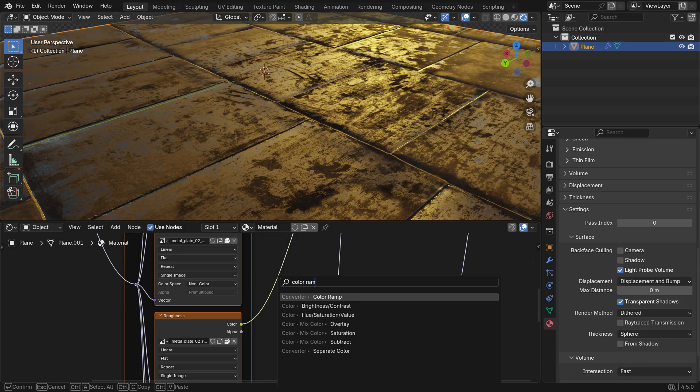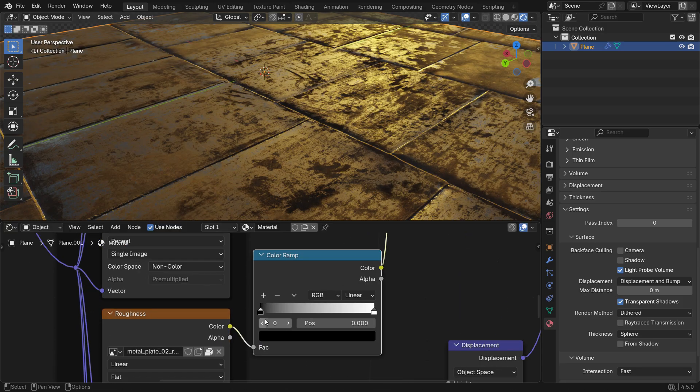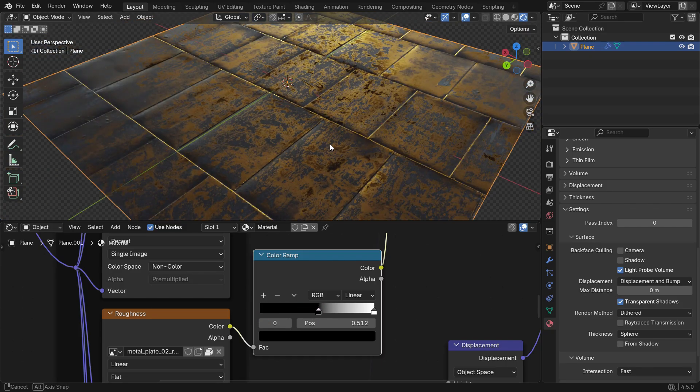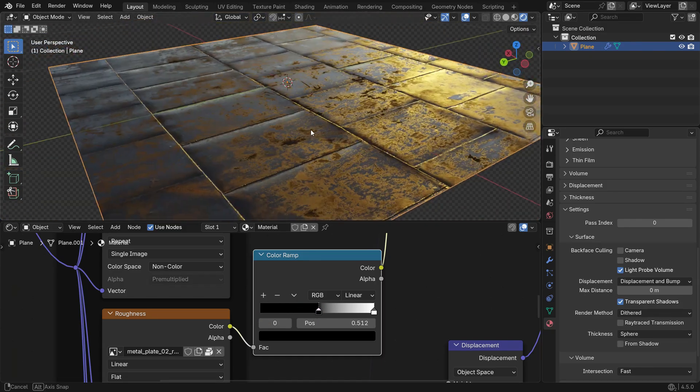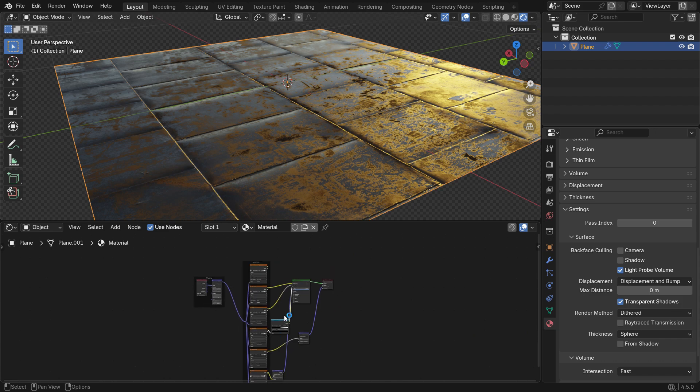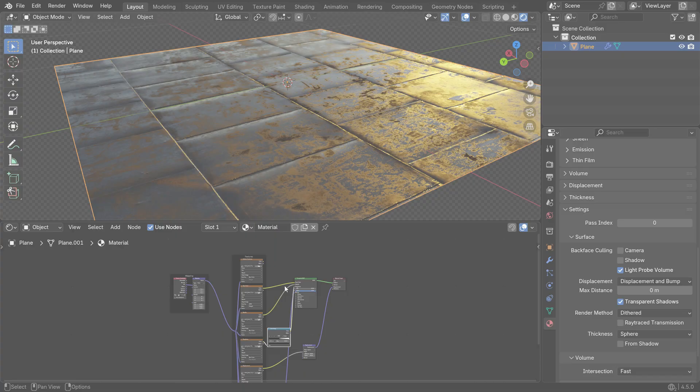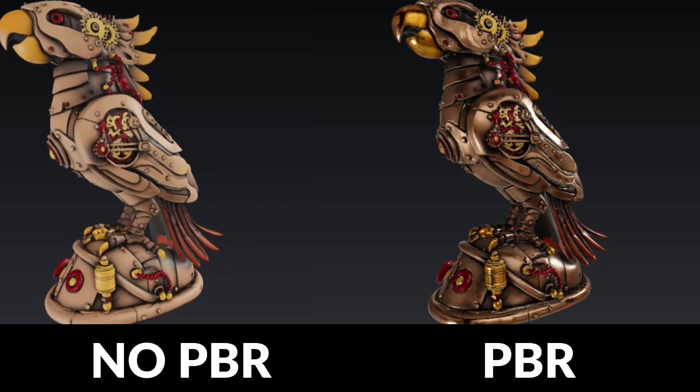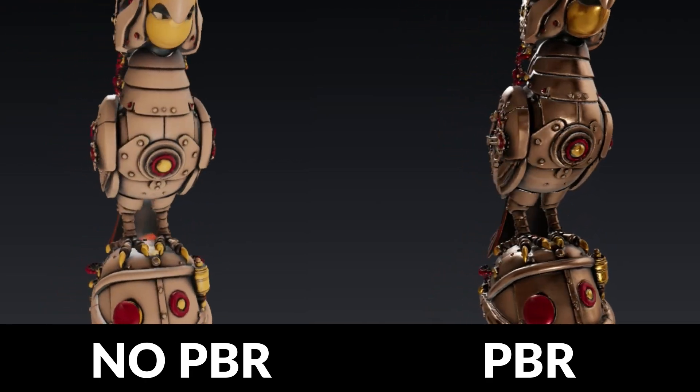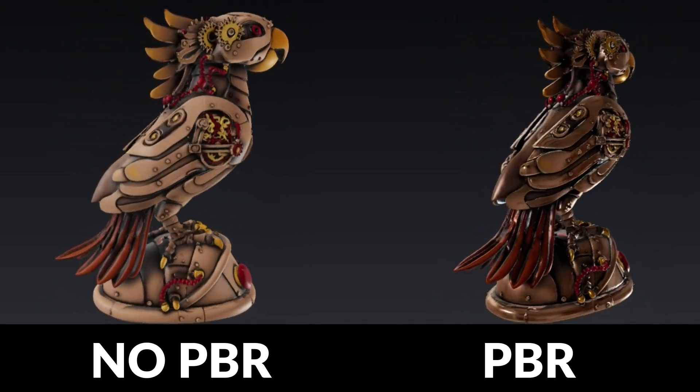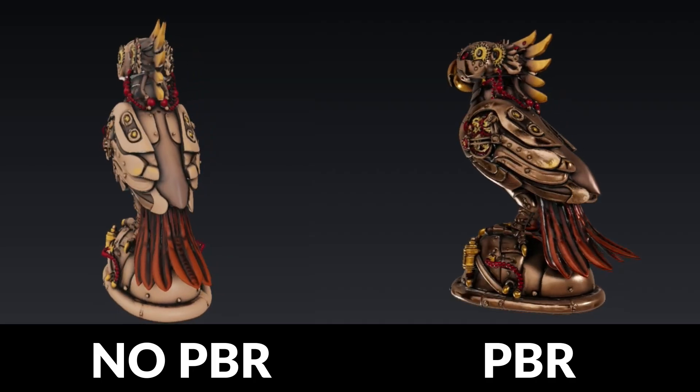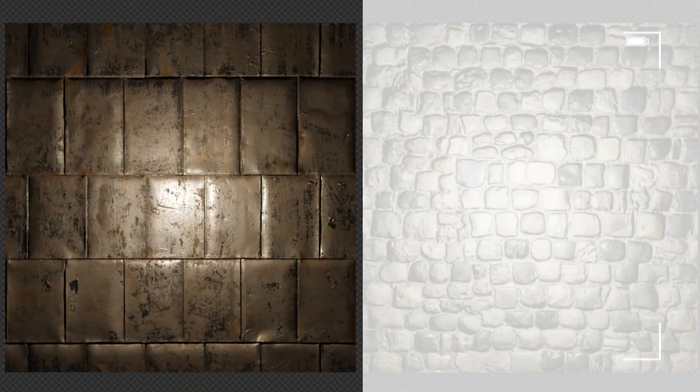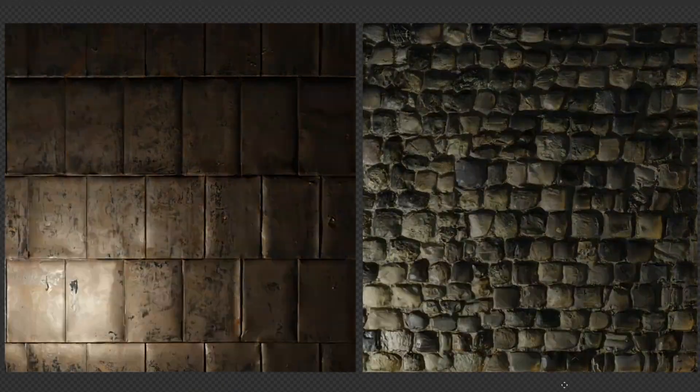In this tutorial, we learned how to create a realistic PBR material in Blender. We explored each texture map, Base Color, Roughness, Metallic, Normal, Displacement and Ambient Occlusion, how they affect the material and how to connect them properly. We also saw how to speed up the setup using the Node Wrangler add-on. If you enjoyed this tutorial, don't forget to subscribe to my channel and give it a like. Thank you for following along and I'll see you in the next tutorial.